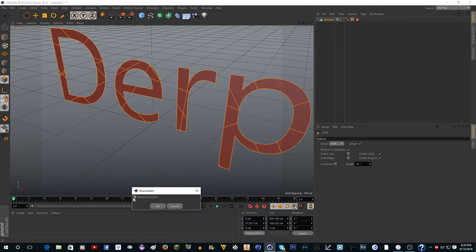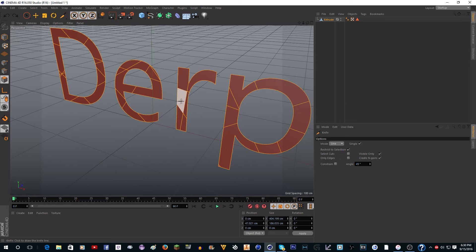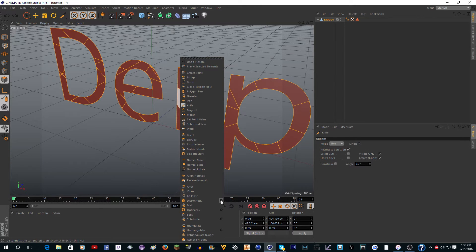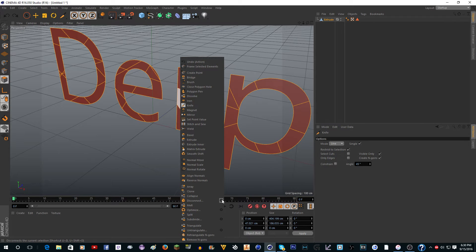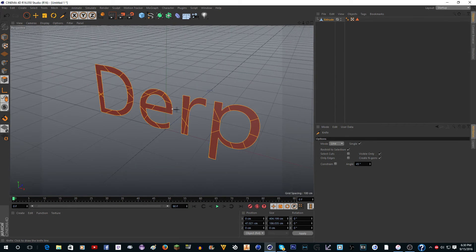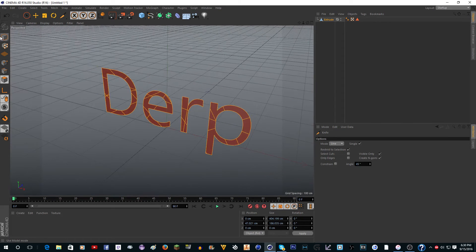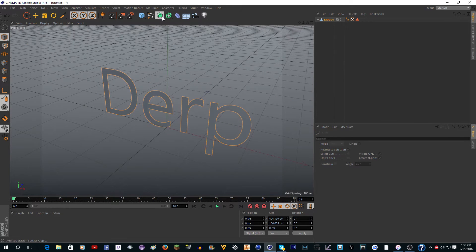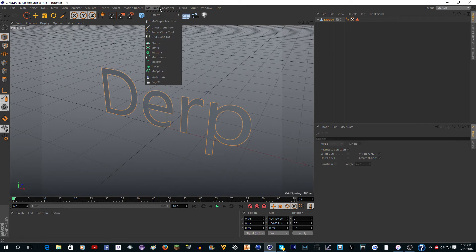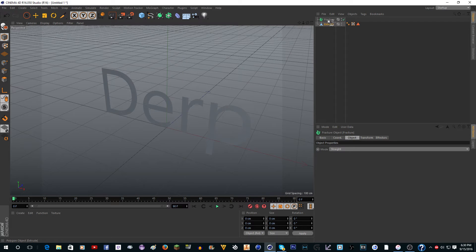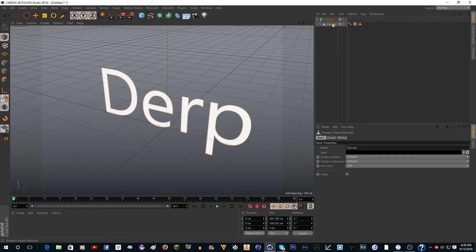You want to click on the gear thing here and uncheck 'Preserve Groups.' Then we want to go to MoGraph Fracture and put this in a fracture.